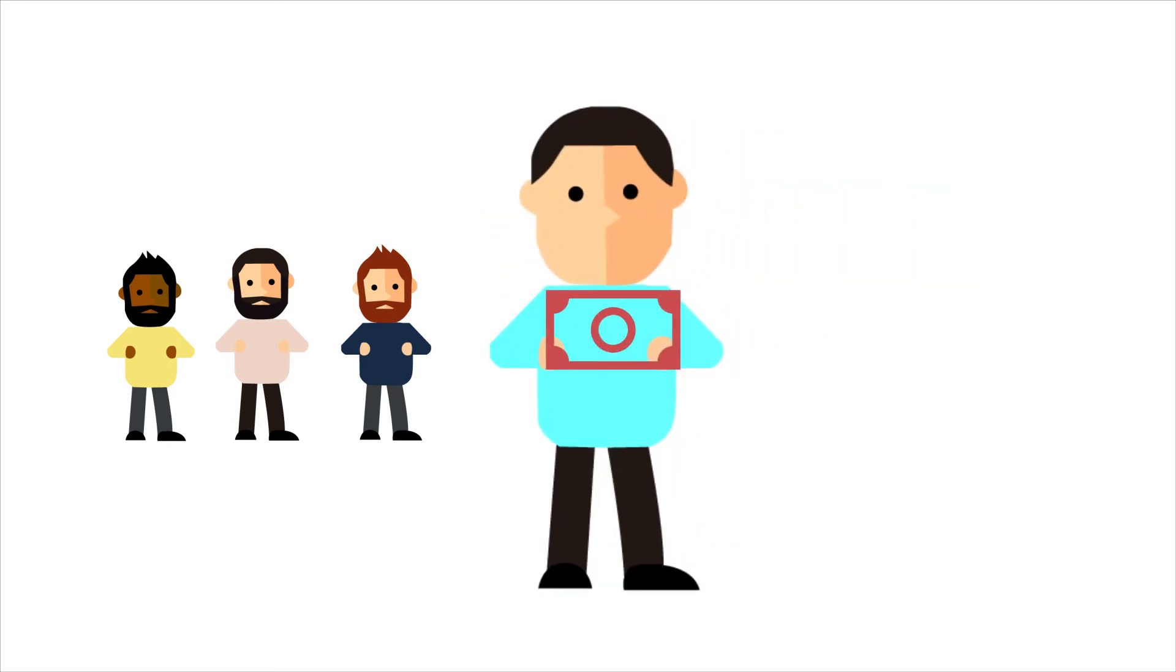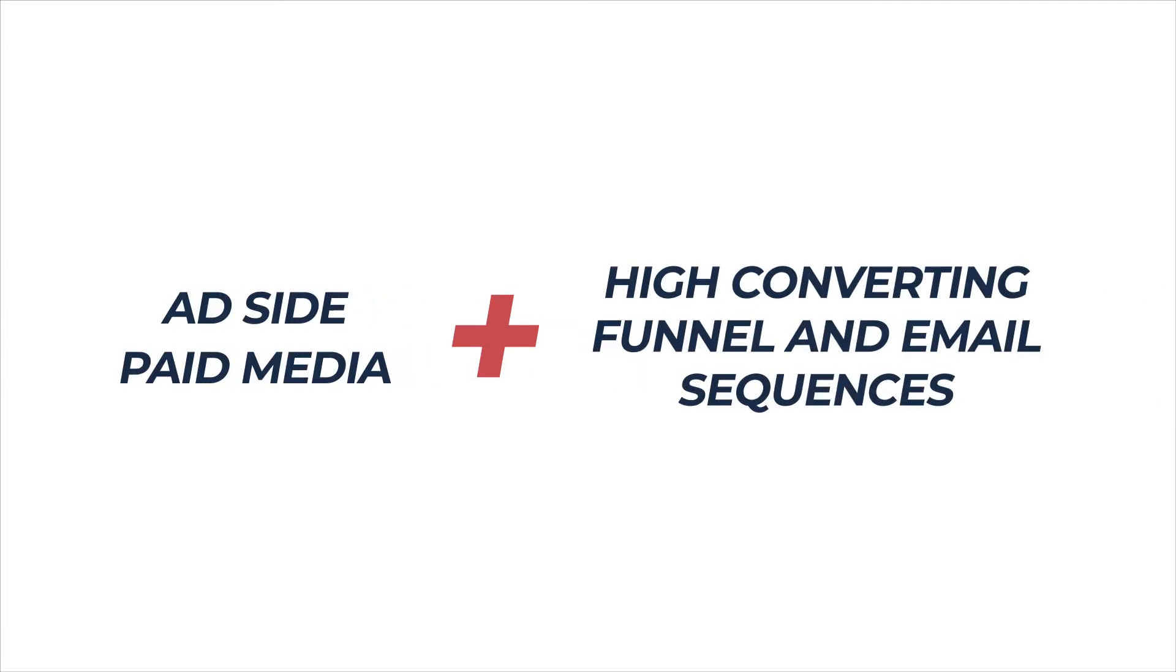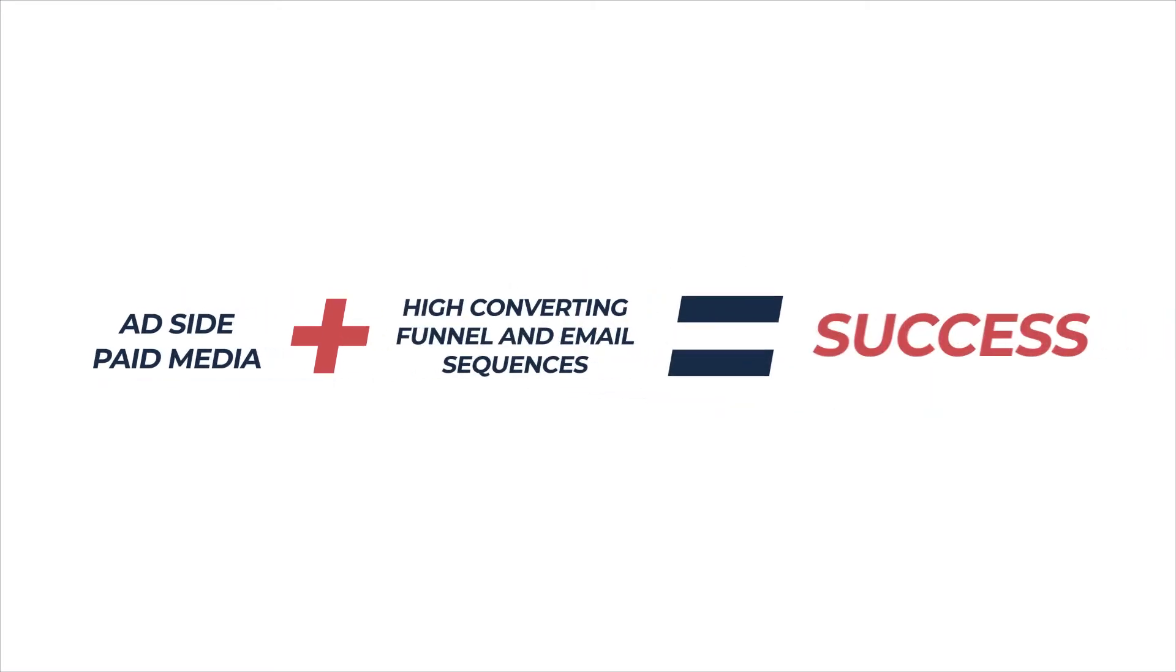These are numbers that you have to take into account, because once you have the ad side and the paid media and you combine that with the numbers on the back end, that's when you have a formula for success.